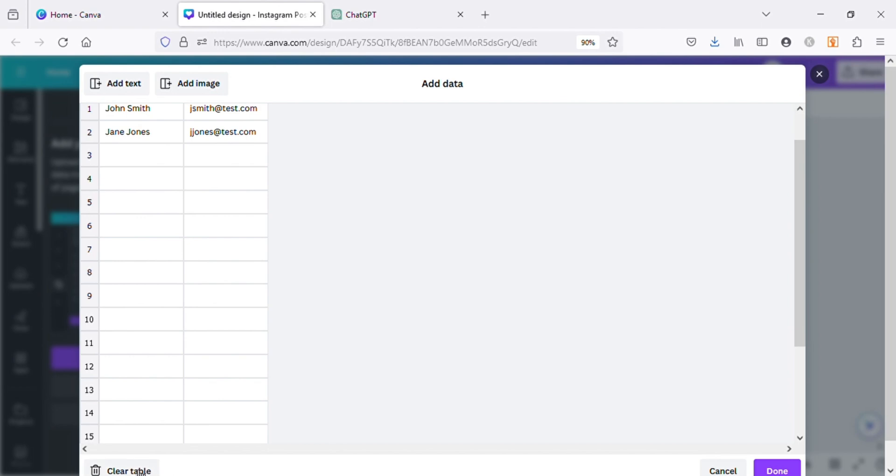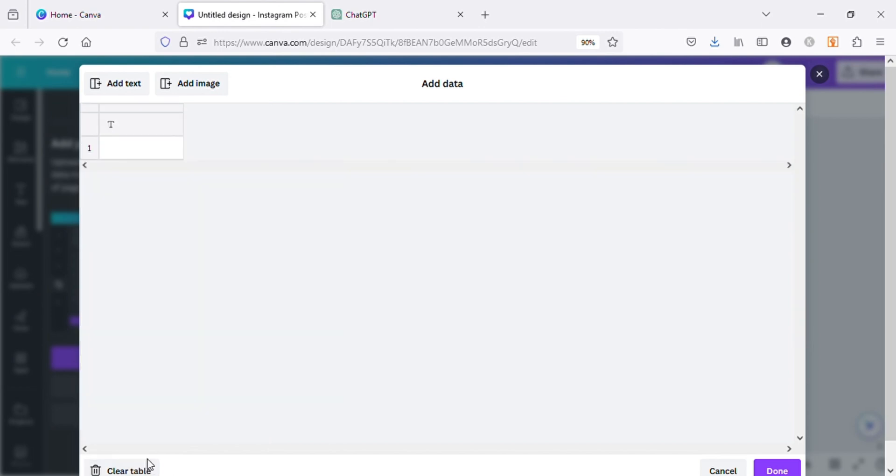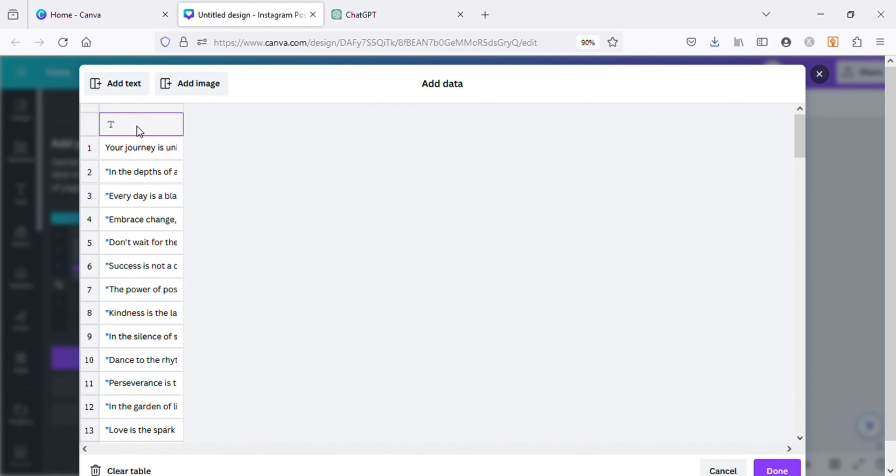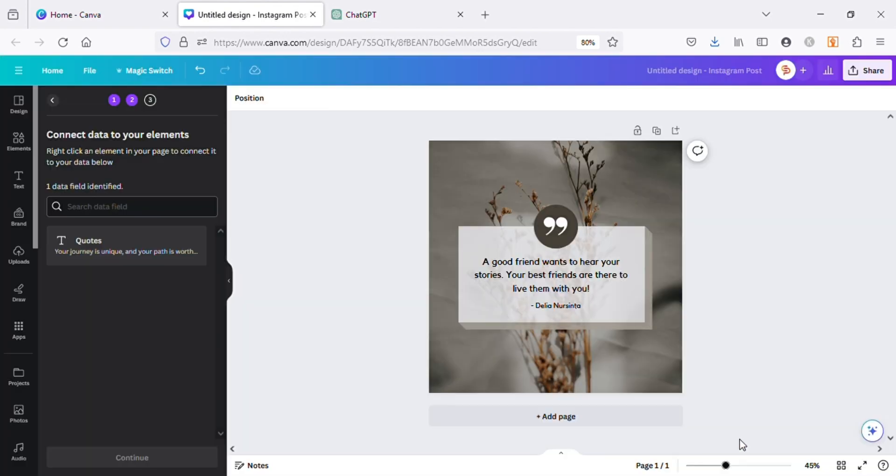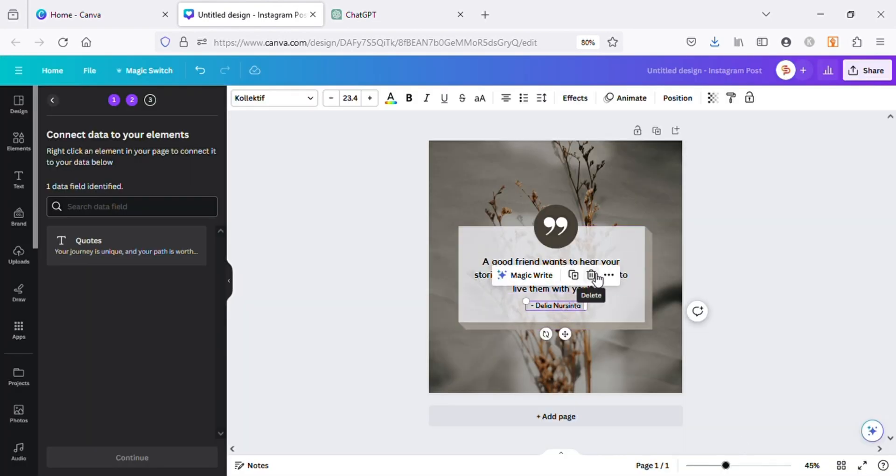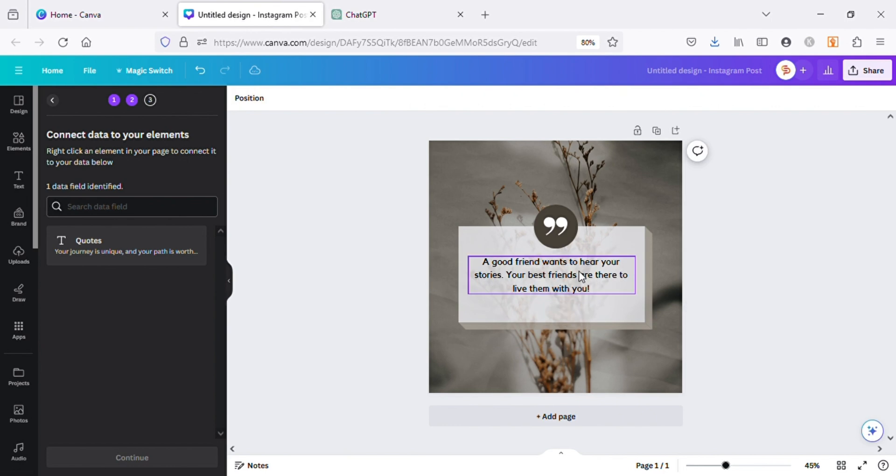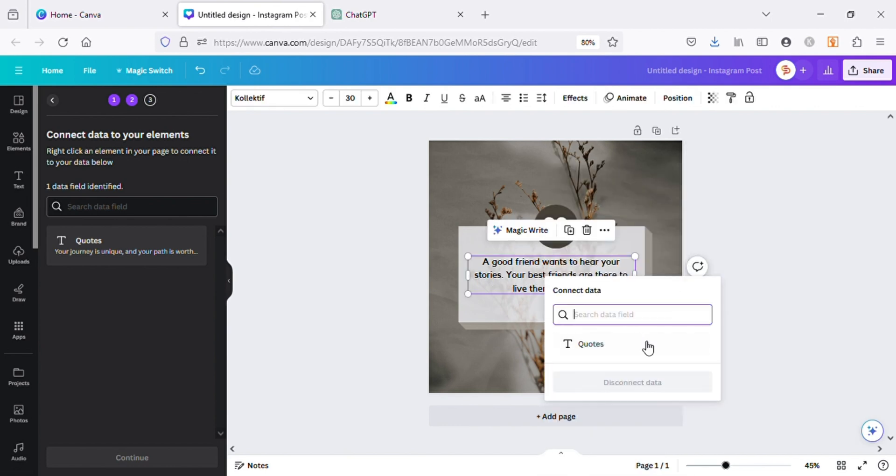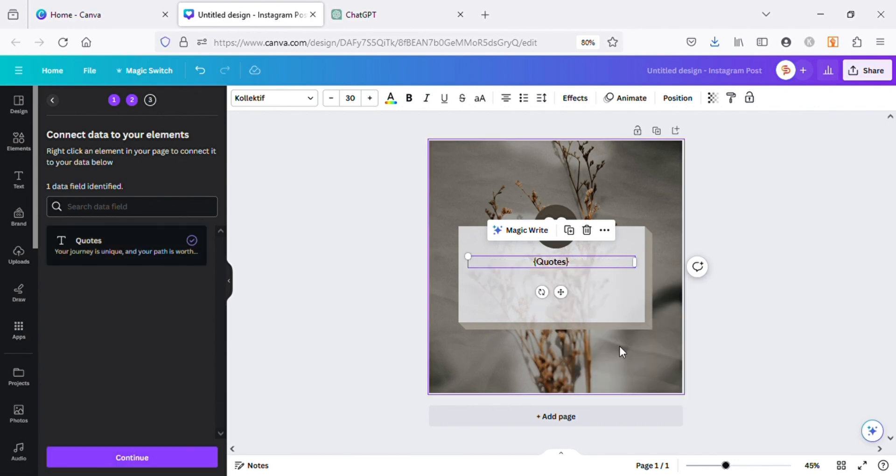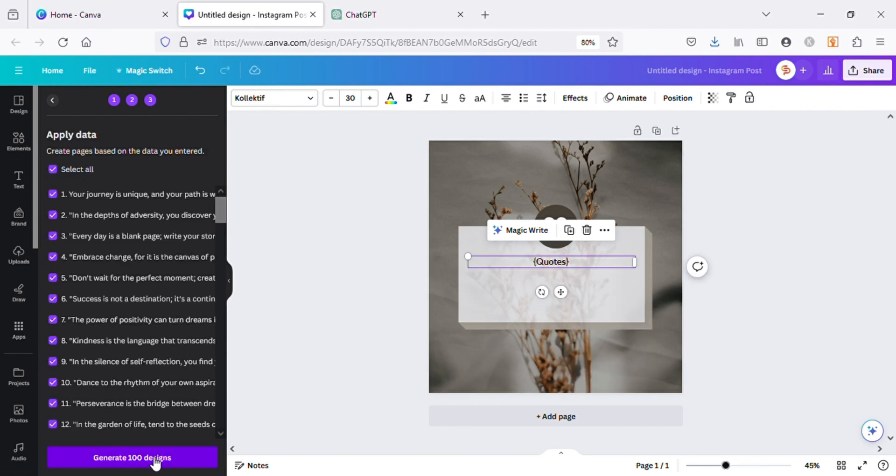Now click on the clear table option at the bottom and paste the data that we copied from ChatGPT. Let's name the column as quotes and click on done. Now I will delete the unwanted text and select this text, right click, and click on connect data. Choose the data we named as quotes to connect. Once it's connected, click on generate.